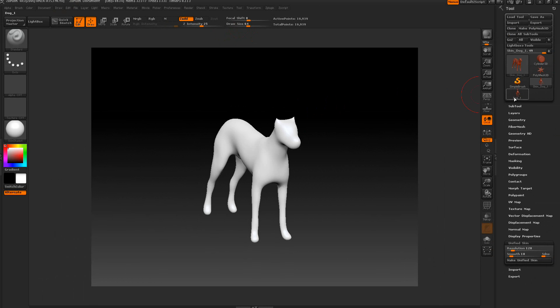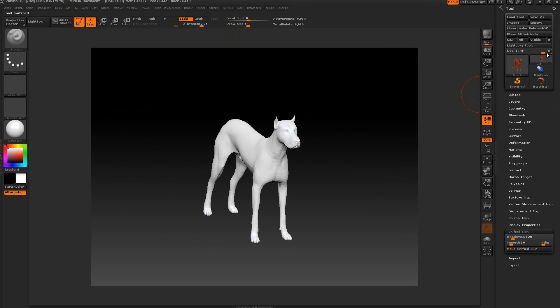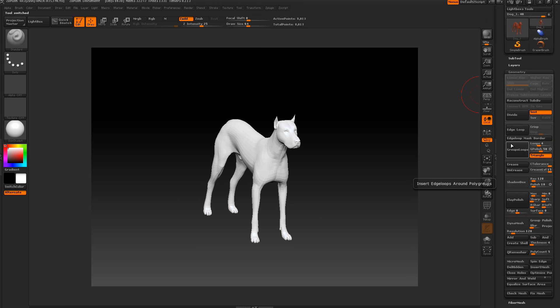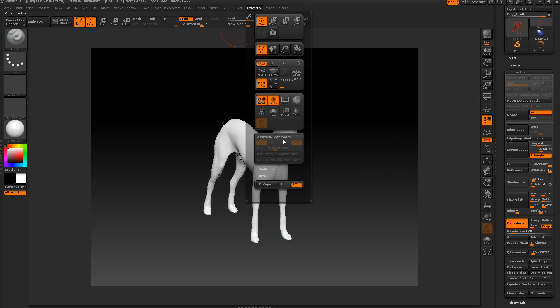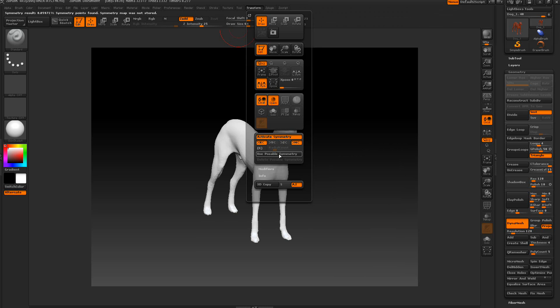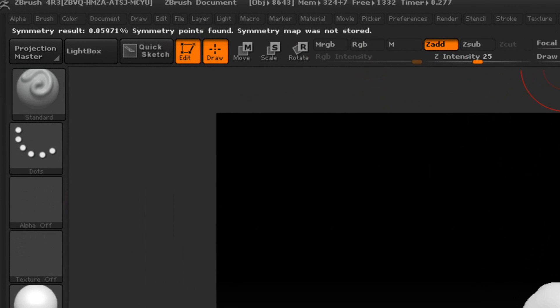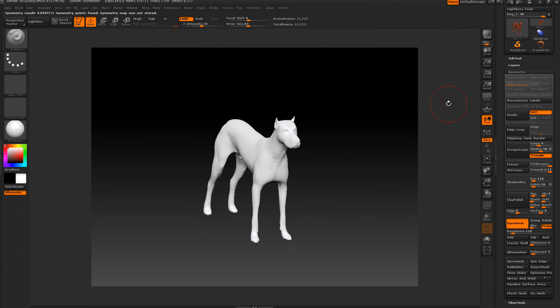Switch back to the dog here. This time I'm going to go down to Geometry, and I'm going to turn on Dynamesh. Before I do that, I'm going to use Project. You'll get different effects. Even with the Project here, we're going to leave that on. And I'm going to press Dynamesh. Now if I come up here and try it again. It says Symmetry Results, points found, just a small percentage. Map was not stored.